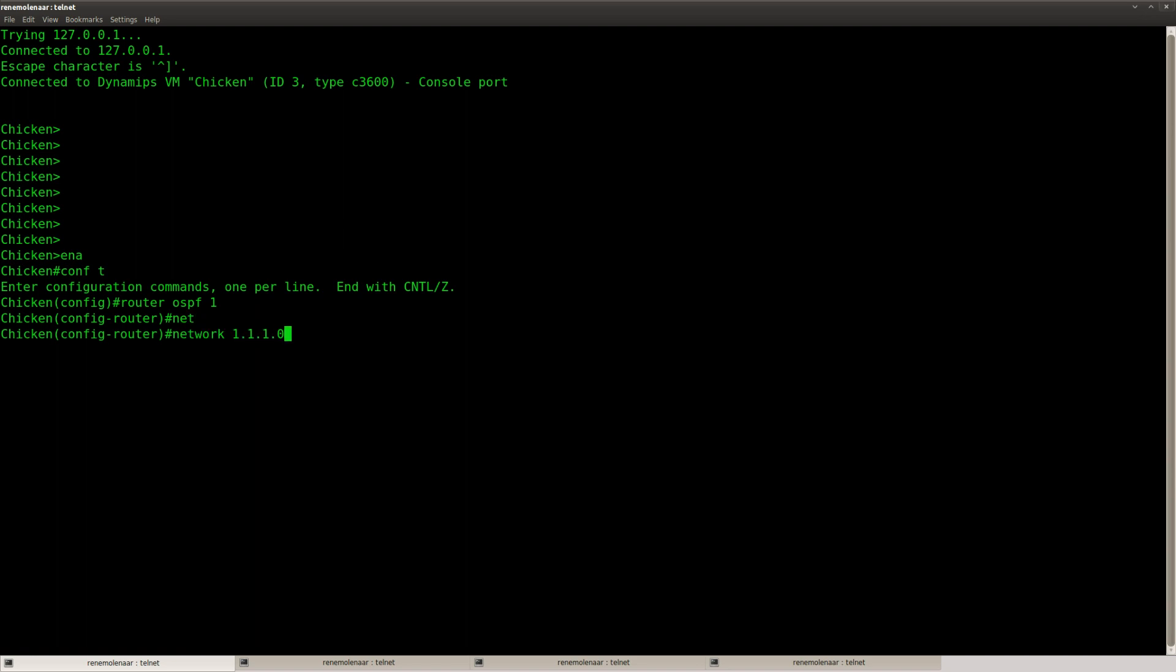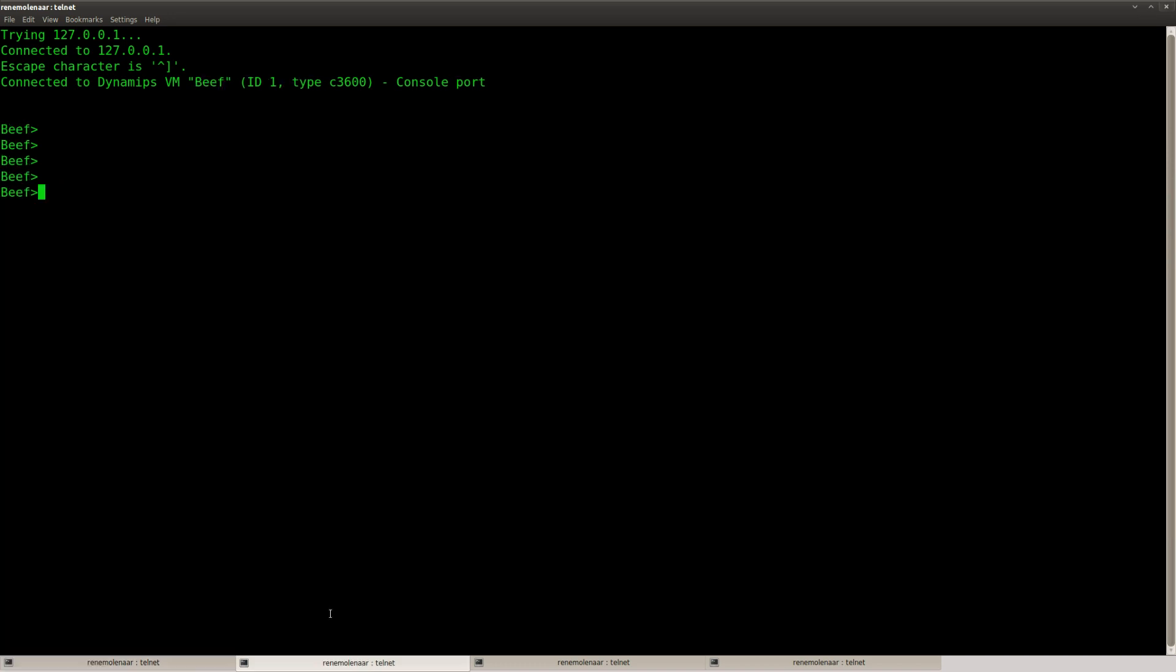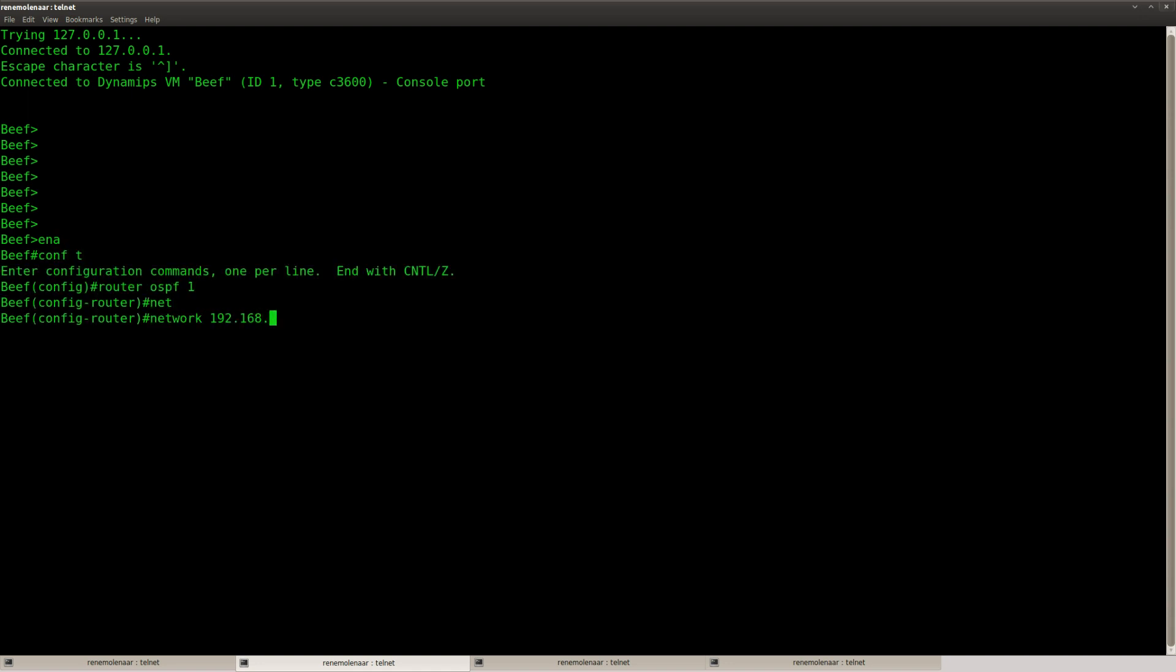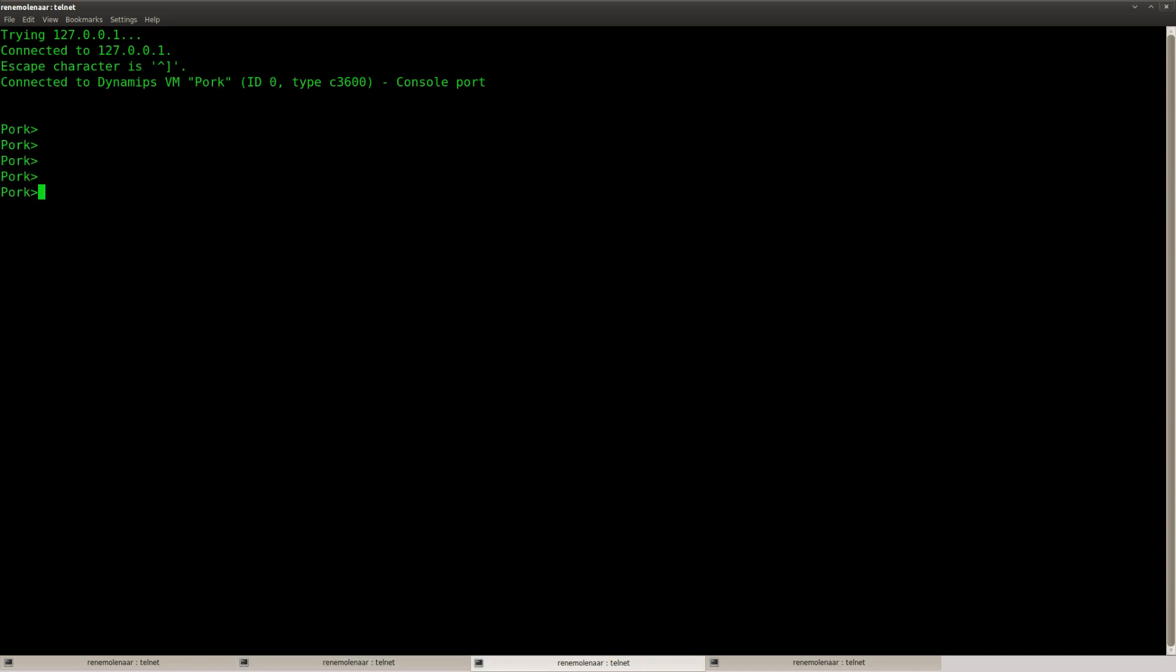First of all, let's configure the backbone, area 0. And that should be area 1 for router chicken. That's router beef. That's all in area 1. There we go.